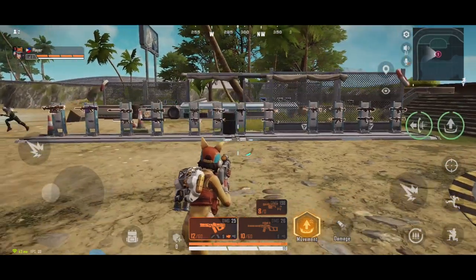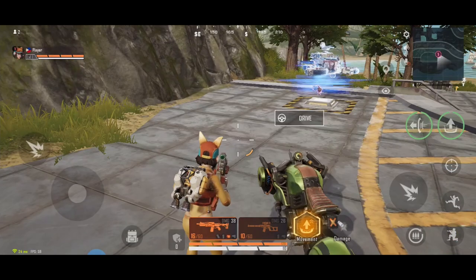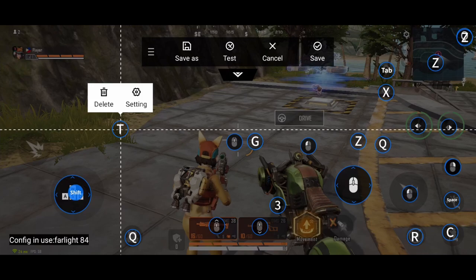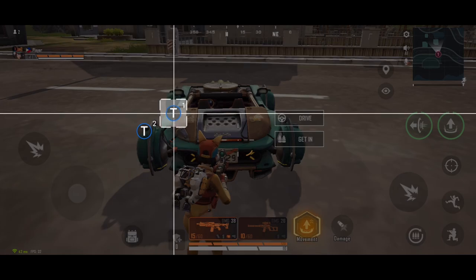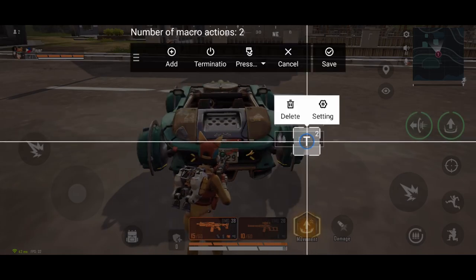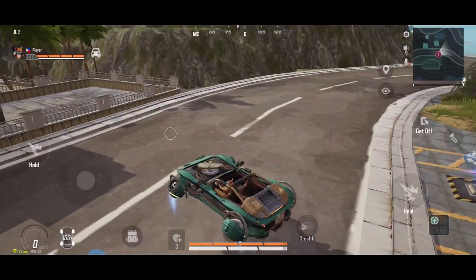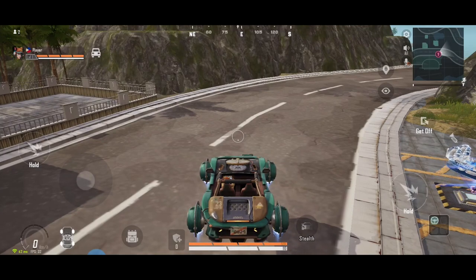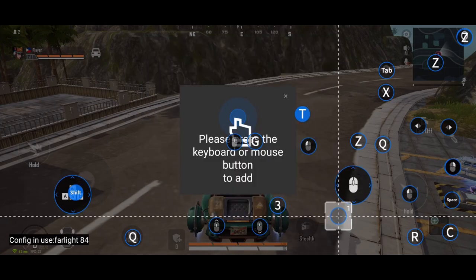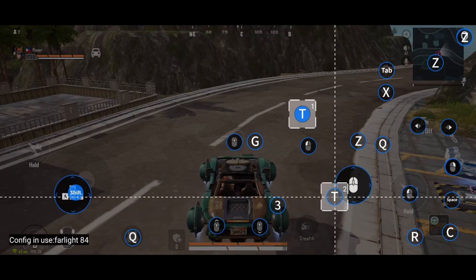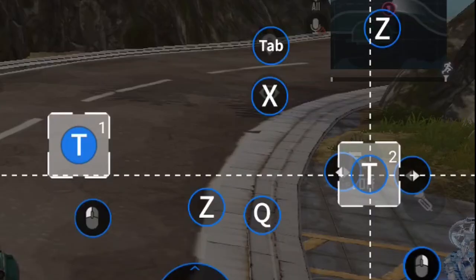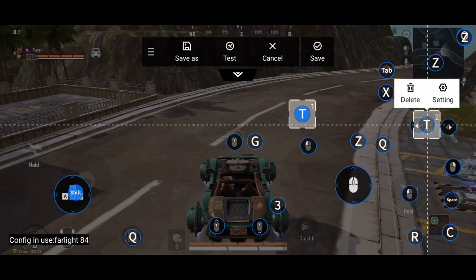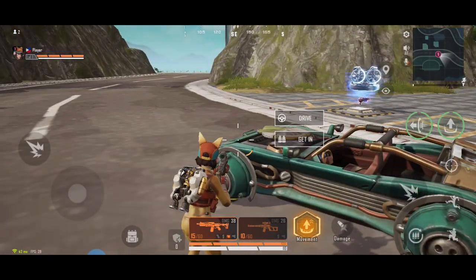To enter and exit the vehicle, open FlydG app, click Edit, and make a button. Assign T, click T, then Macro > Edit, and add two buttons: T1 should be on Drive, and T2 should be on Get In. Save. If we press T — there you go. If there's a driver, you will automatically be the passenger. To get out, make another button assigned to T and put it on the Get Off icon. Save. Press T and you will exit the vehicle.